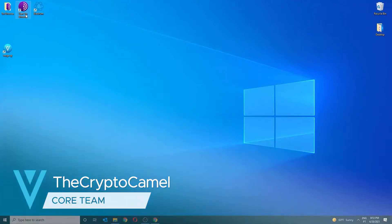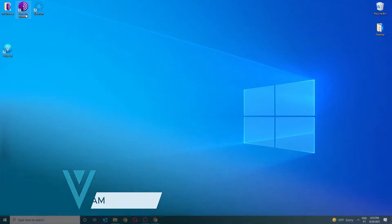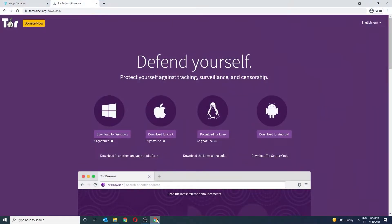In this tutorial, you'll learn how to get your XVG funds back from an old wallet seed. You'll need a Tor Browser and a Verge Electrum Wallet.